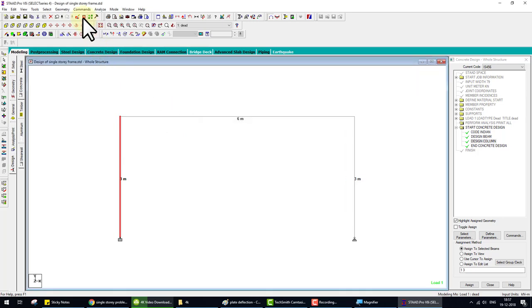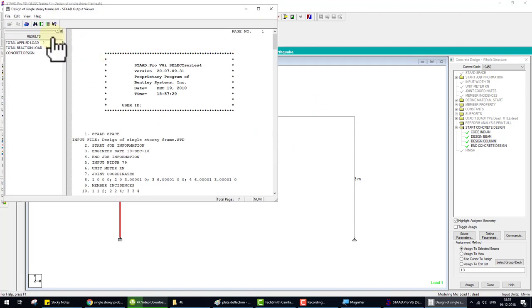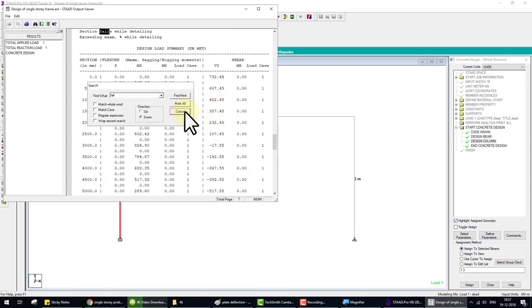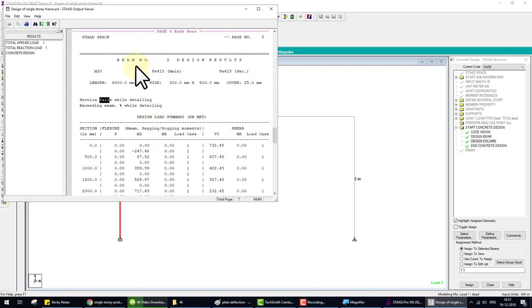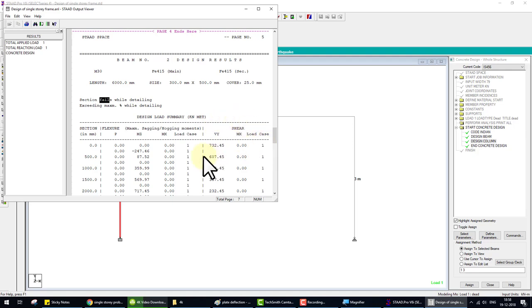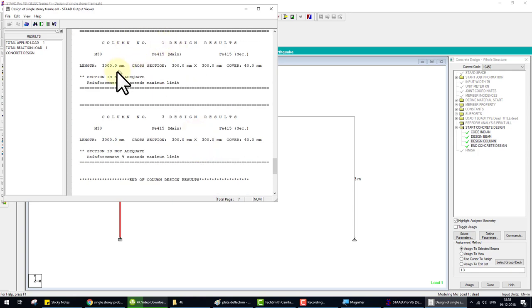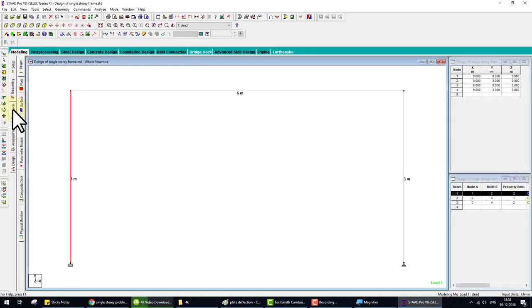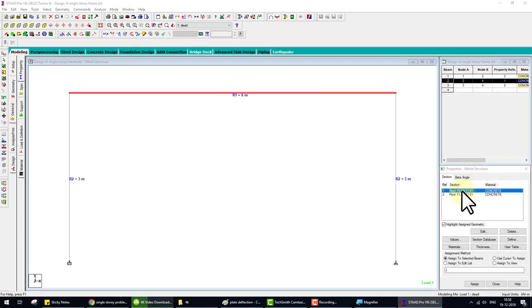Now how to check your design is complete or not. Double click on the beam. Here you check, no tab for concrete design. Then same as column, no tab for column design. Go to the output and search here. Fail. Check here beam number two section fail while detailing. STAAD Pro software when calculate the area of steel by the moment, then provide this steel. STAAD Pro is fail while provide the steel because cross section is very small and load is too high. Same as column, column number one fail, section is not adequate.